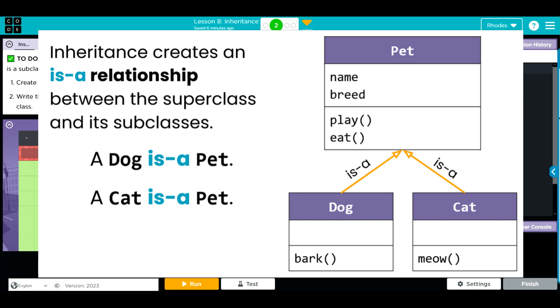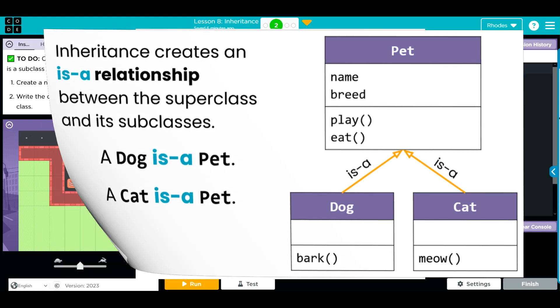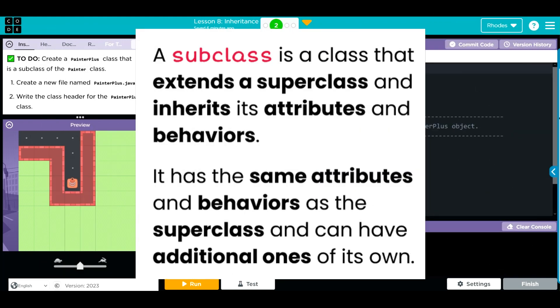We're going to create a new class called painter plus, which is a subclass of the painter. We're going to inherit all the attributes and behaviors from that parent class in order to create and expand our methods.